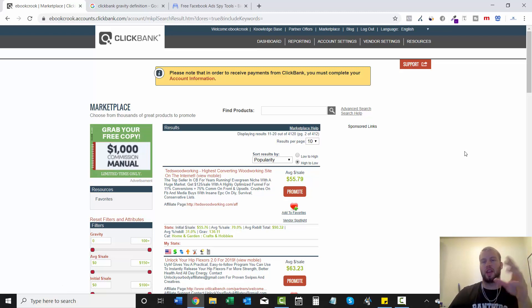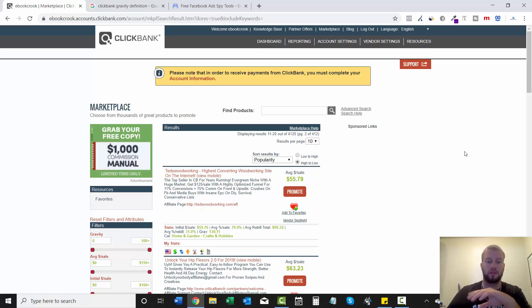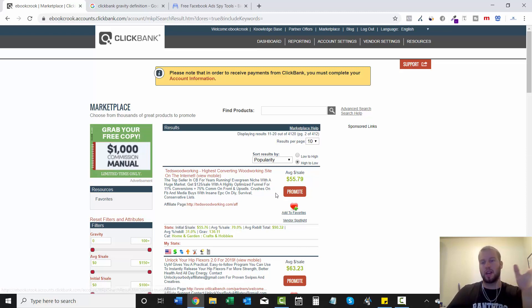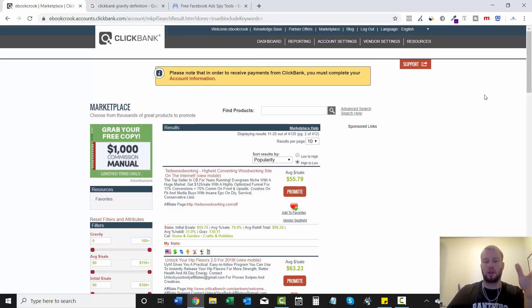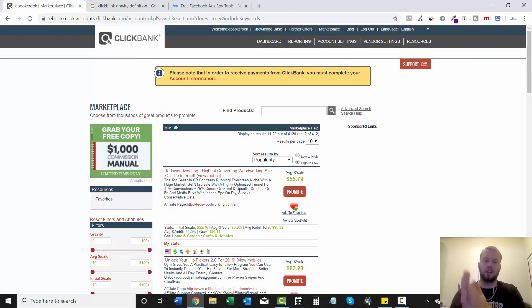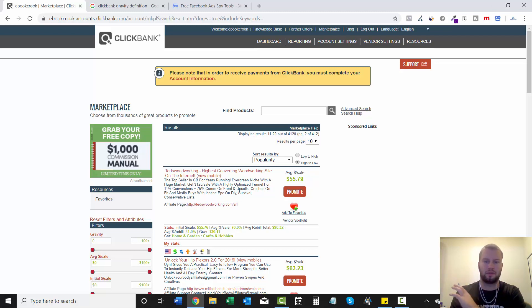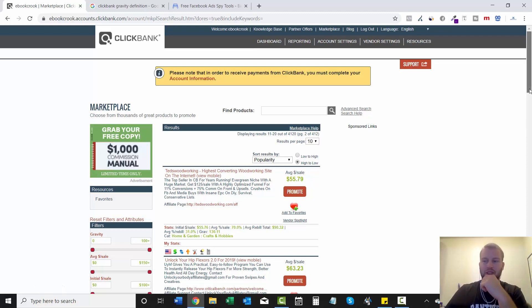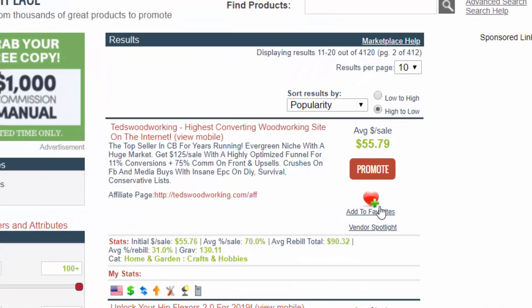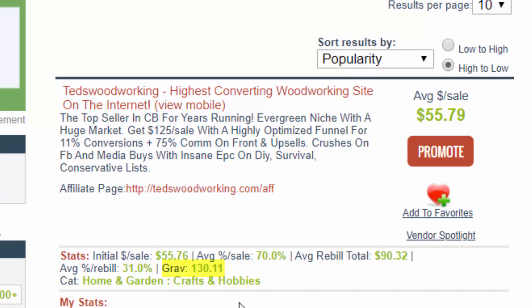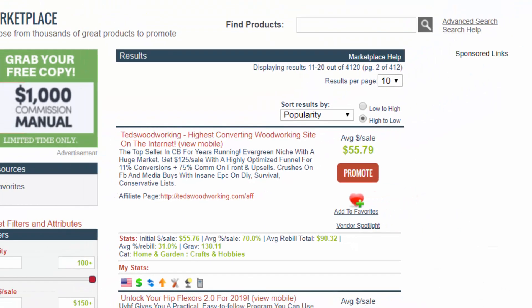This is one of the offers that I promoted when I first got started with Facebook ads. It's a white hat offer which means it's really compliant because it's literally just woodworking plans and how you can create a bunch of cool stuff with wood. There's a big audience for it and the gravity as you can see right here is 130.